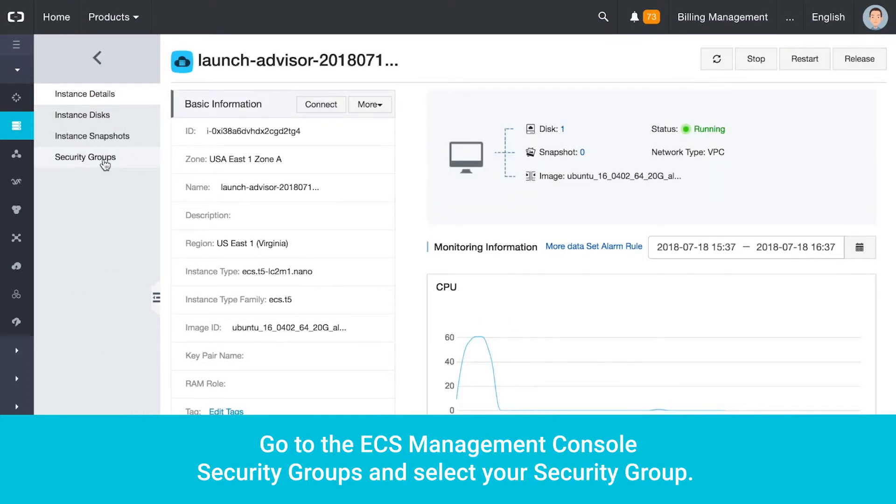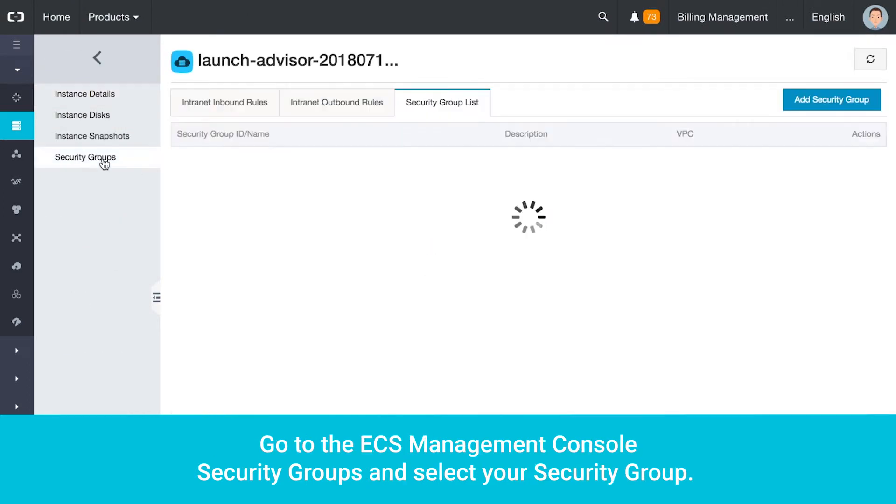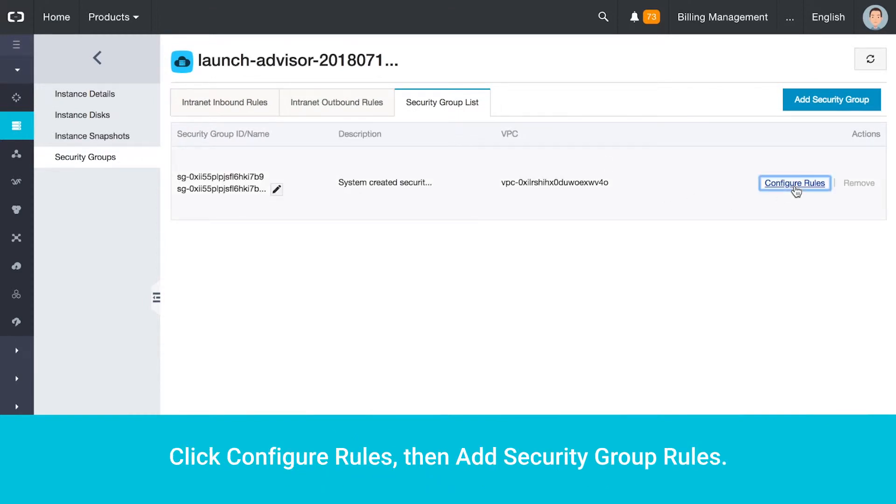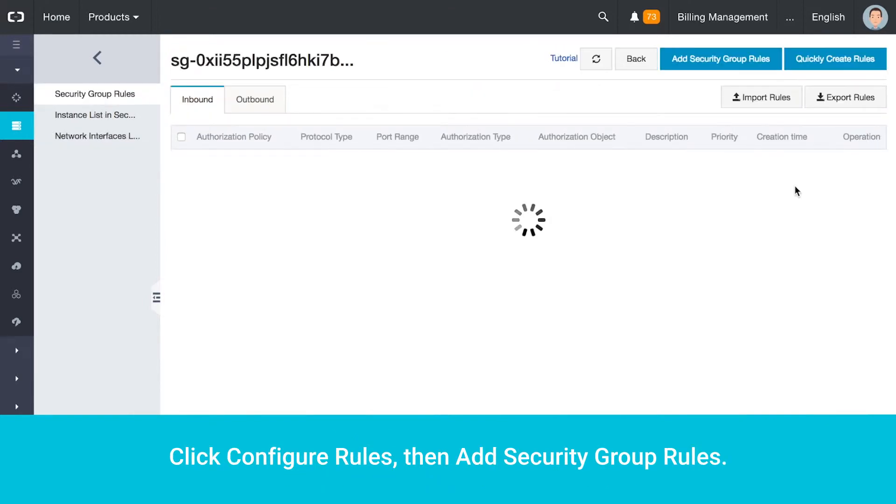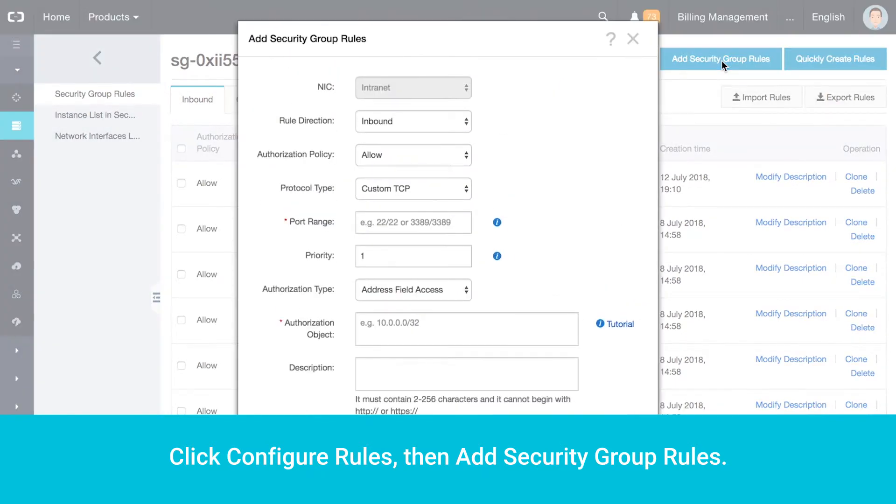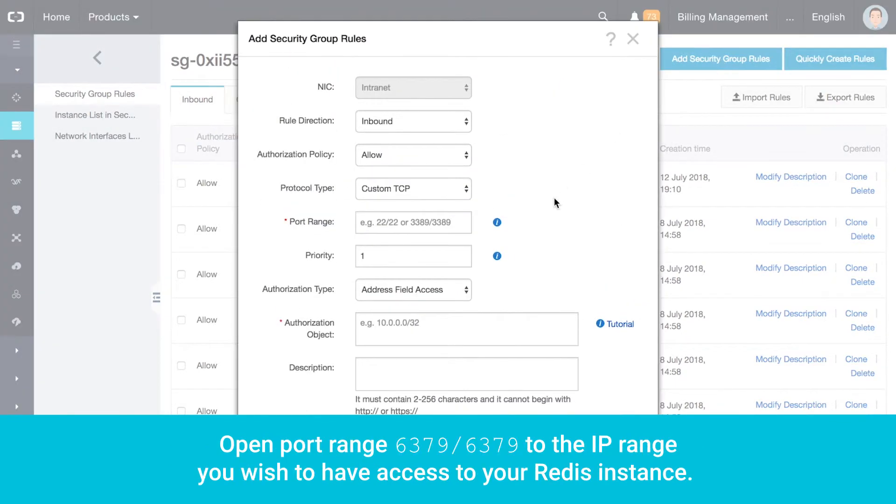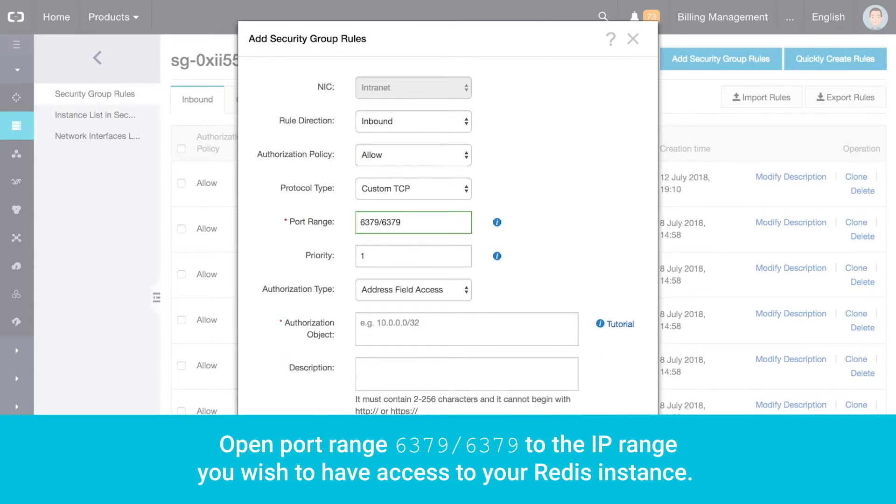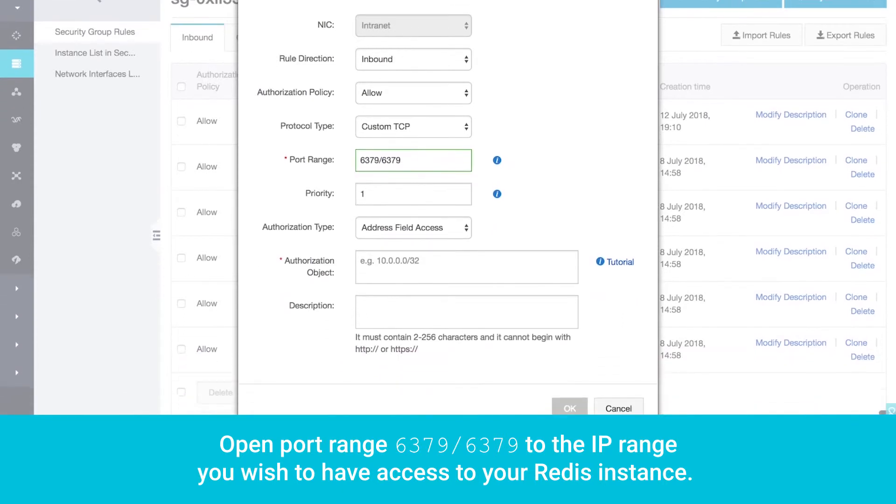Go to the ECS Management Console Security Groups and select your Security Group. Click Configure Rules, then Add Security Group Rules. Open port range 6379/6379 to the IP range you wish to have access to your Redis instance.